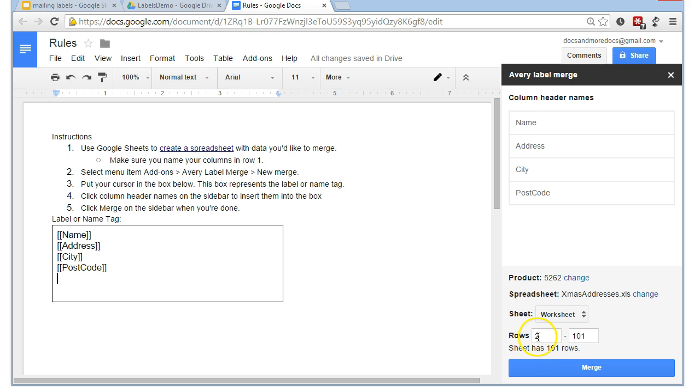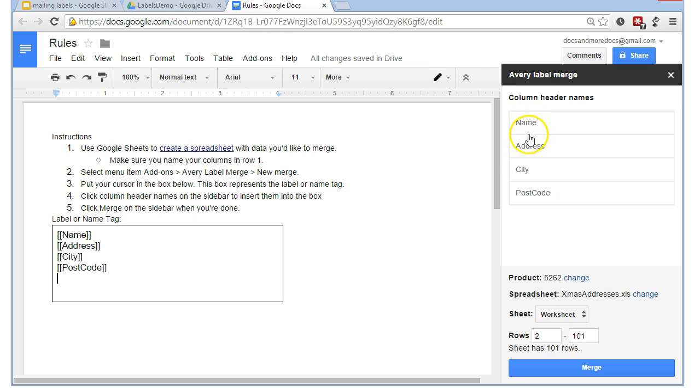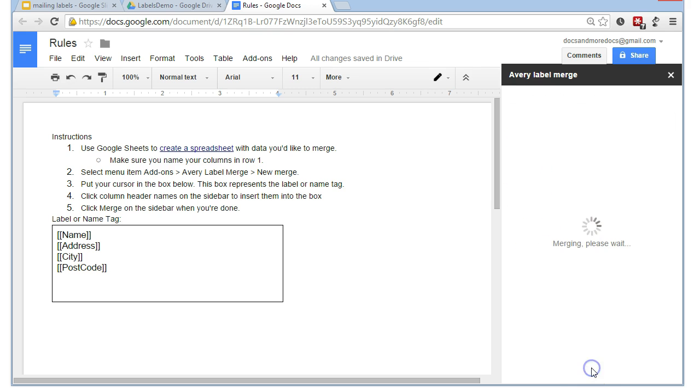And again, here it recognizes that we have data in row 2 onwards. The row 1 contained our rules. Let's call them our column header names: name, address, city, and postcode. Now, we're going to merge this. Now, this takes a little while but I mean kind of a few seconds rather than instantaneous.